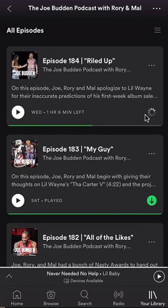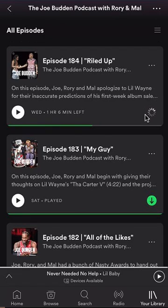Now we wait for it to download. It's still trying to download. Once it turns green, that means it has downloaded the episode.